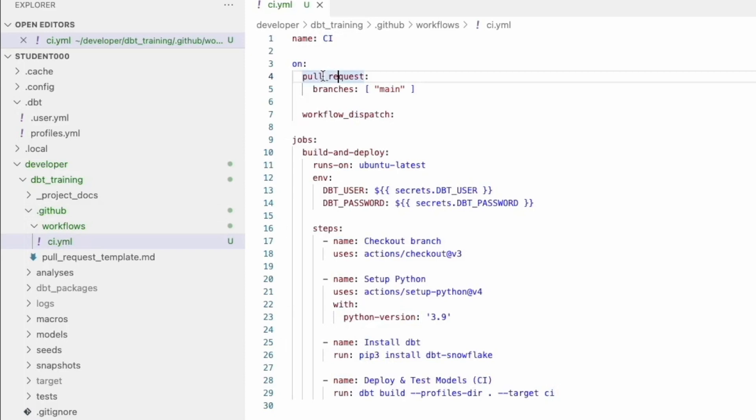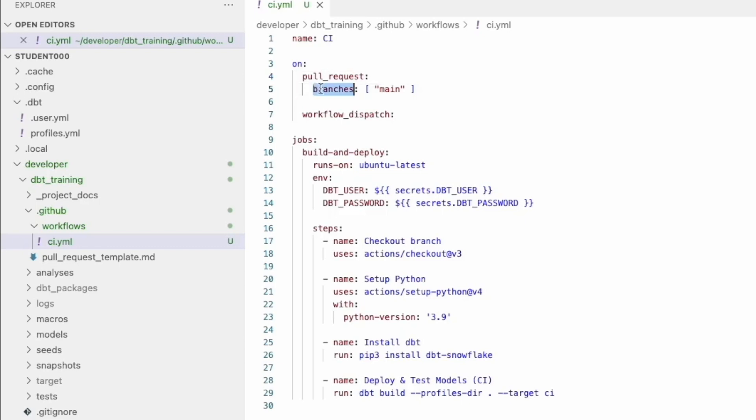The on section is saying on what triggers should this workflow run. In this case, we're saying on pull requests and there's different triggers that you can set and they're all in the documentation for GitHub Actions. Feel free to check it out. And what we're saying is we only want a pull request on main to be this trigger.